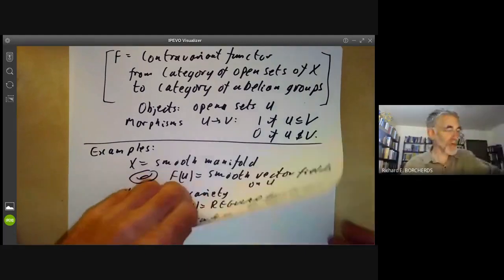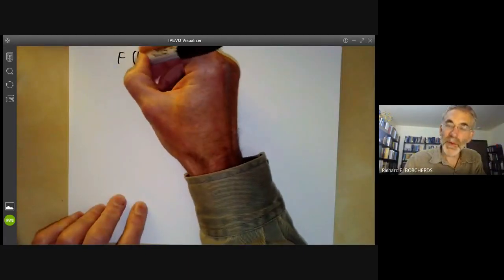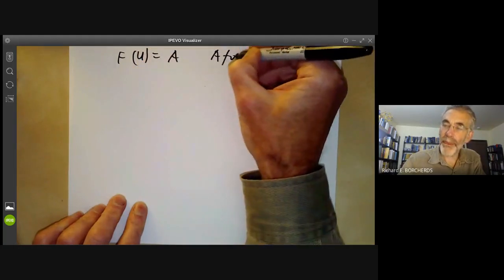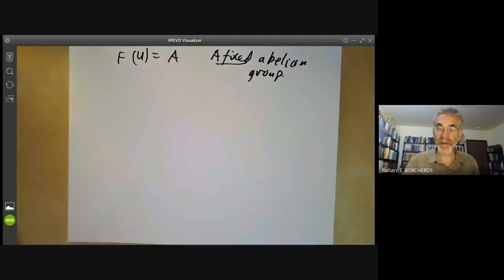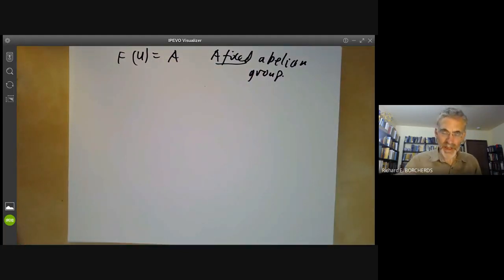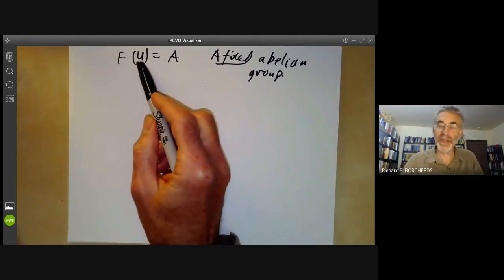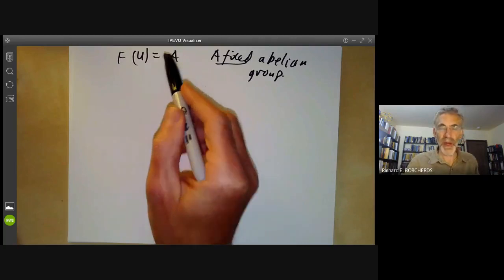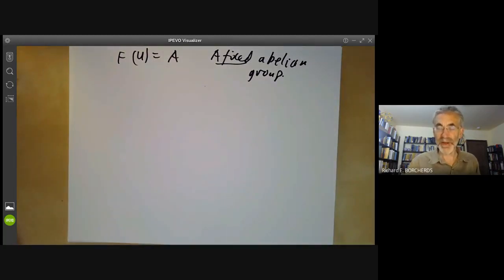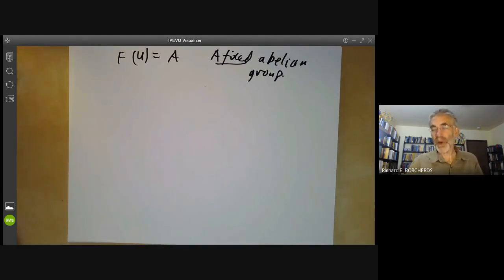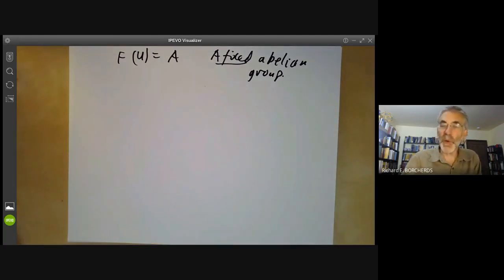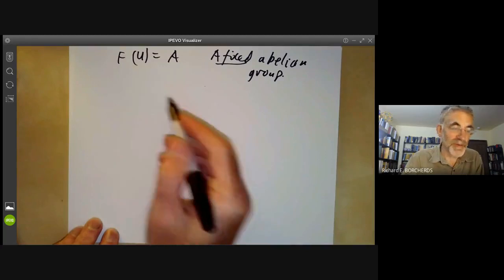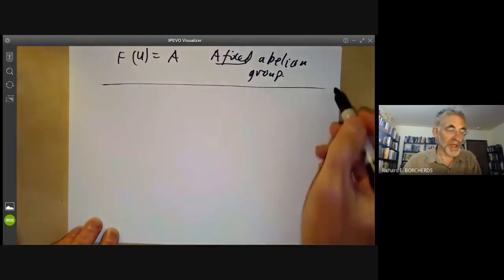Another example of a pre-sheaf: set F(U) equals A, where A is a fixed abelian group. This is a pre-sheaf for trivial reasons. Note this doesn't satisfy Hartshorne's definition of a pre-sheaf, which adds the condition that F of the empty set should be the zero group — a condition most authors don't include. It doesn't really matter because we're working almost entirely with sheaves, which automatically satisfy that extra condition.